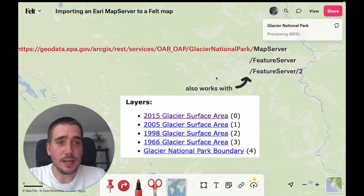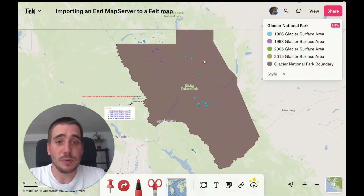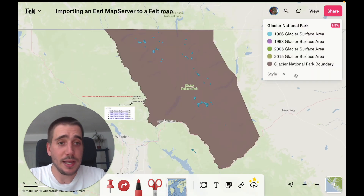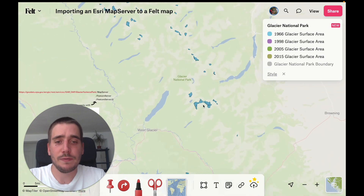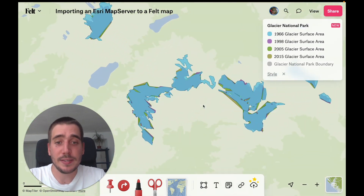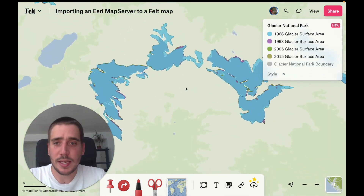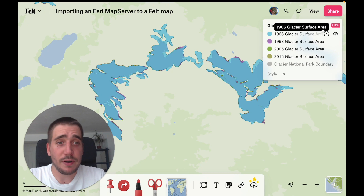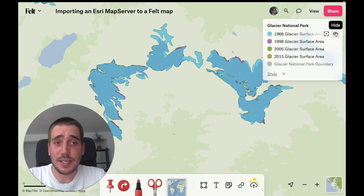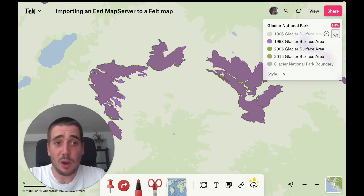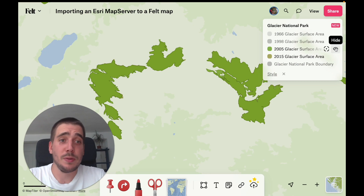All we're going to do is zoom to fit and check out the layer. I'm going to turn off the boundary so we can see the changes in the surface ice better. What we're seeing is the glacier area for 1966. In 1998 it already recedes a bit, and then gets mildly worse in 2005 and 2015.